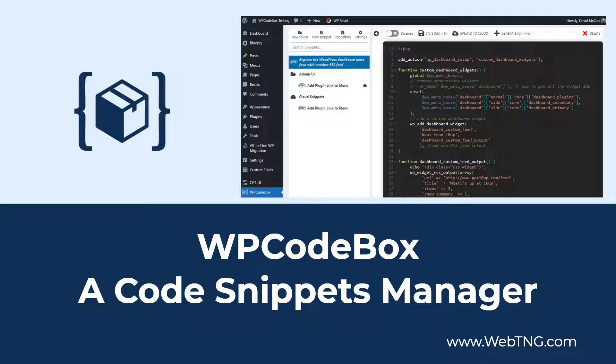You can always add code snippets to your themes functions PHP file or create a custom plugin.